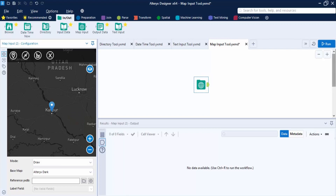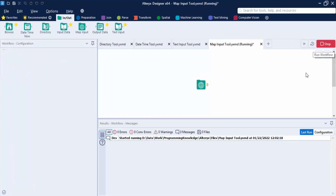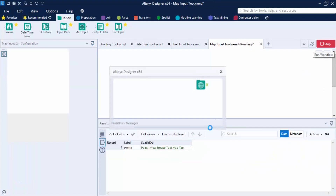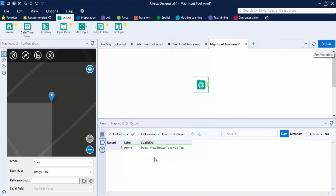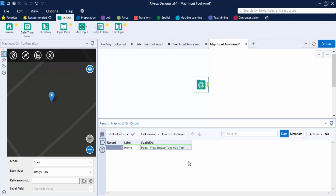Give the point a name — let's call it 'Home' — and click Save. Then click Run. The output shows the label 'Home' and the corresponding spatial object as a point. You can view it in the Browse tool's Map tab. The spatial object has been created using the Map Input tool. That's all for this video covering the In/Out tools in Alteryx. Thanks for watching.